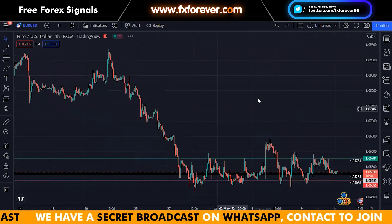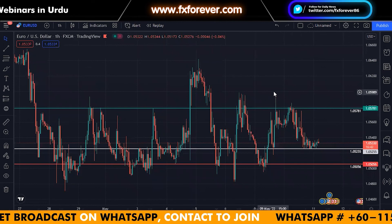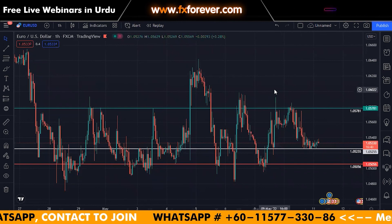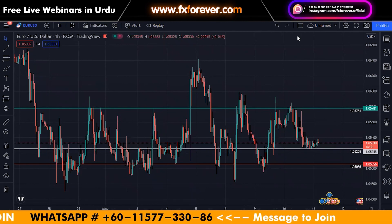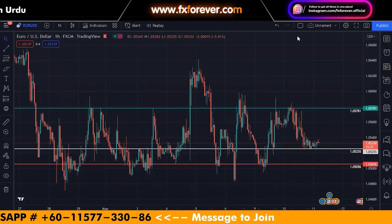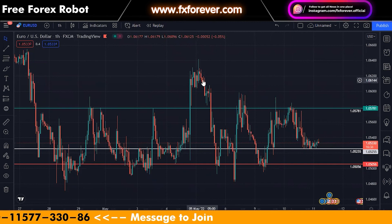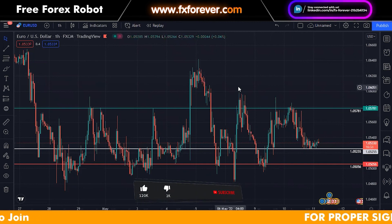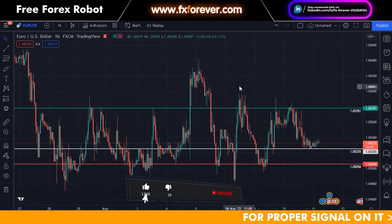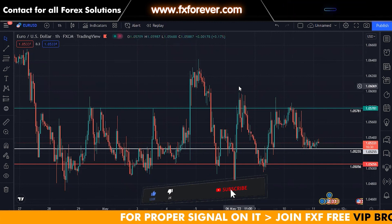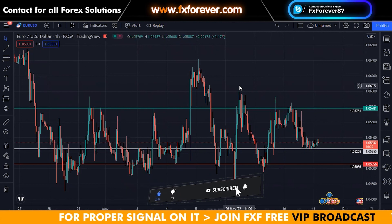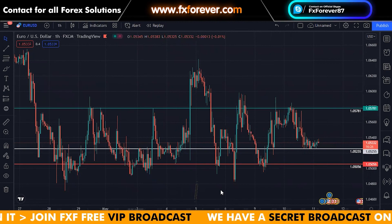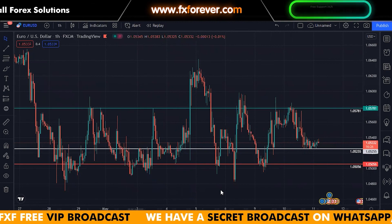So this is a trade opportunity. Risk management is a very important part of trading. So in this video, you can see the trade opportunity. We are keeping 1.0525.